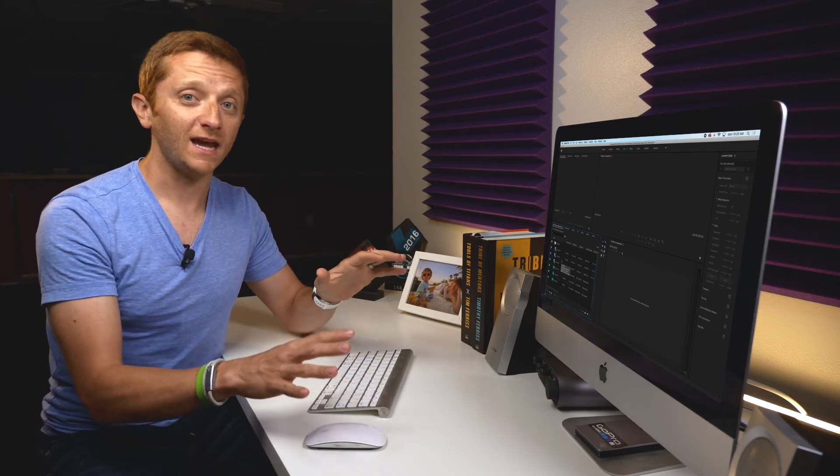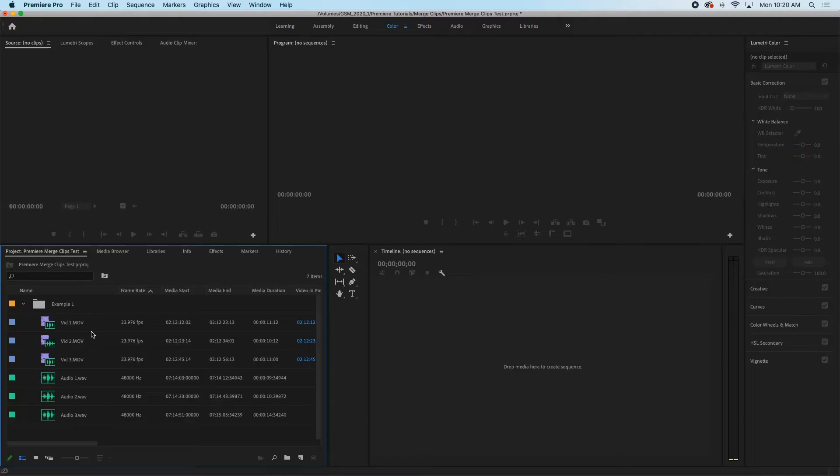So what I do instead is I use the multi-cam tool even though I'm not going to do any of the multi-cam editing. So let me show you what that looks like.